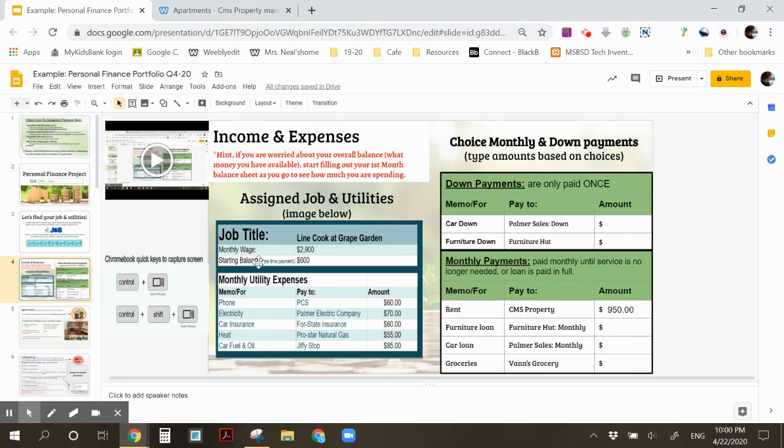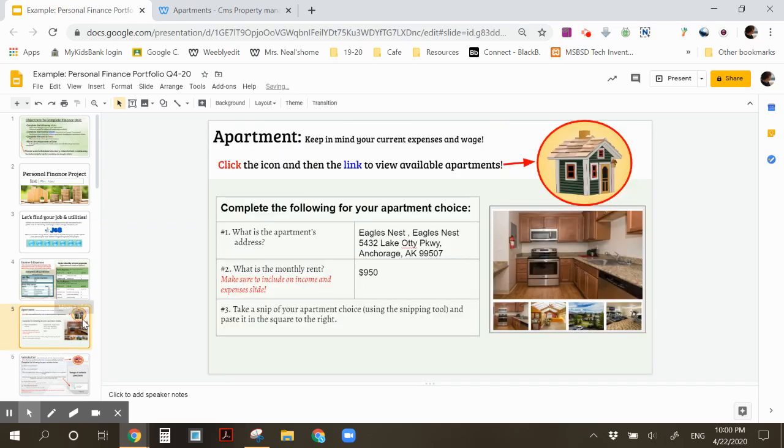Remember, the starting balance is only a one-time payment. So for the first month, I will only get that amount. I will not get it in the next following months. I will only get my monthly wage. And that is the apartment slide. Then move on to your next slide.